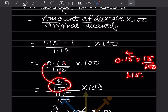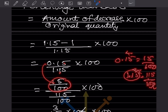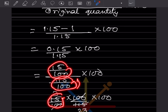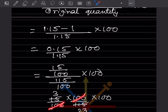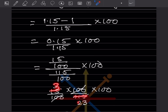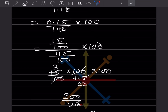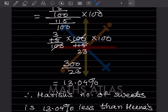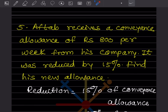We can write 0.15 as 15/100 and 1.15 as 115/100. The numerator remains as is and the denominator flips, giving 100/115. Simplifying: 5 threes cancel, leaving 100 × 3 = 300 divided by 23, which gives approximately 13.04 percent. So Harish's number of sweets is 13.04 percent less than Hina's.